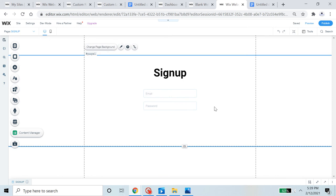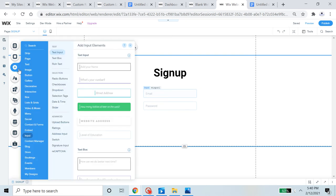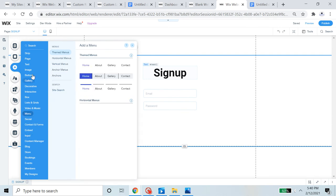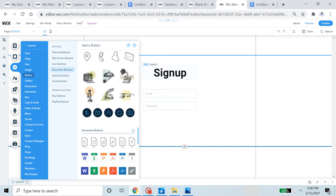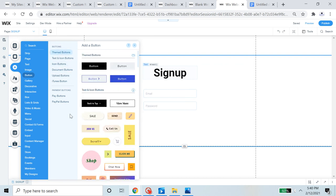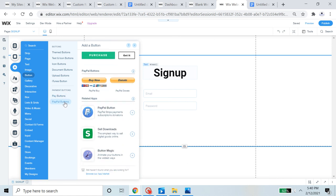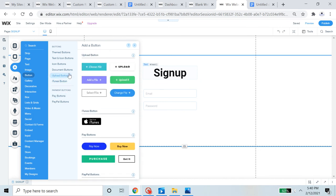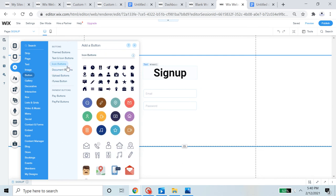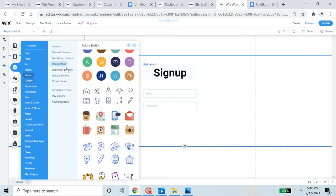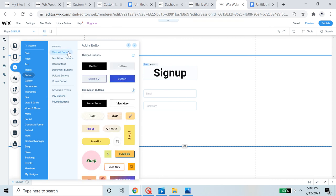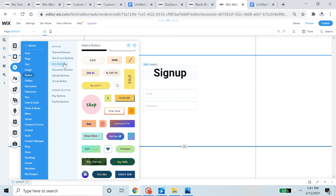Now we're going to add a submit button so people can submit this form. Go to Add, then Button. You can select any button except pay buttons, PayPal buttons, iTunes buttons, upload buttons, or document buttons. The buttons you can use are theme buttons, text-and-icon buttons, and icon buttons.